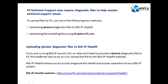F5 technical support may require diagnostic files to help resolve technical support issues, and we need to upload files like the QKView diagnostic file. So we are going to see how to collect the QKView file and then how we can upload or download the files by using dropbox.f5.com. dropbox.f5.com is the server where we can put files by using FTP or HTTP.